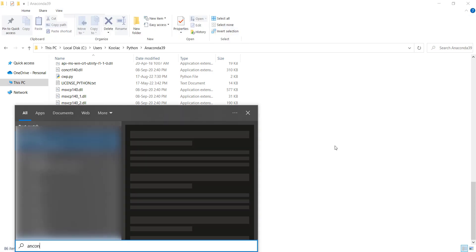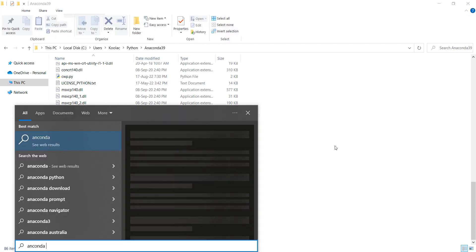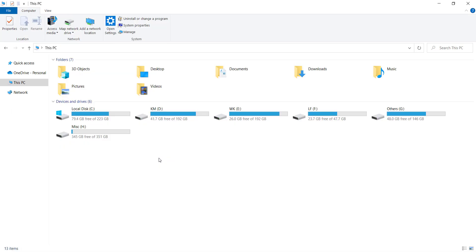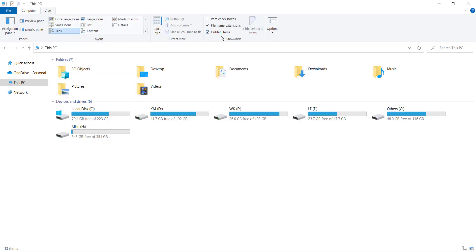Now I search for Anaconda Navigator in the Windows search. If you see the Anaconda Navigator, click on it. But in my case, I don't see it, so I want to try another method. To open the Anaconda Navigator, first you should go to the View tab and check Hidden Items, because you want to show hidden items as well.